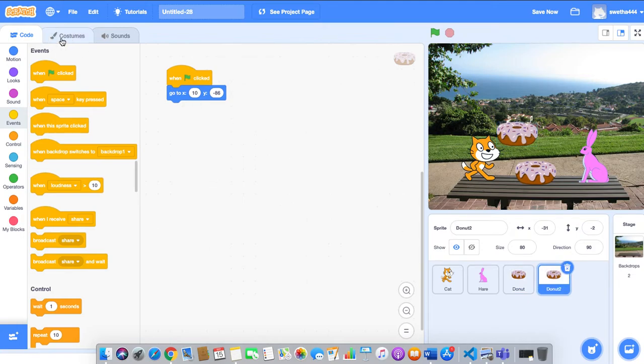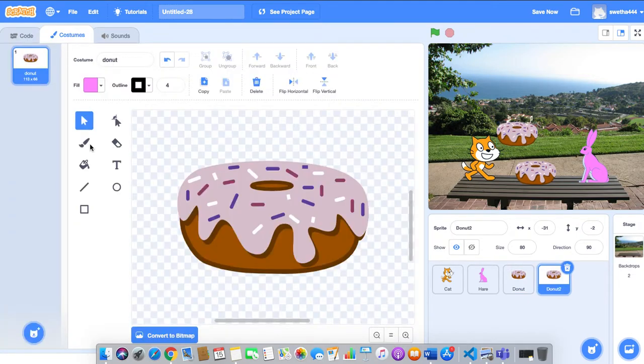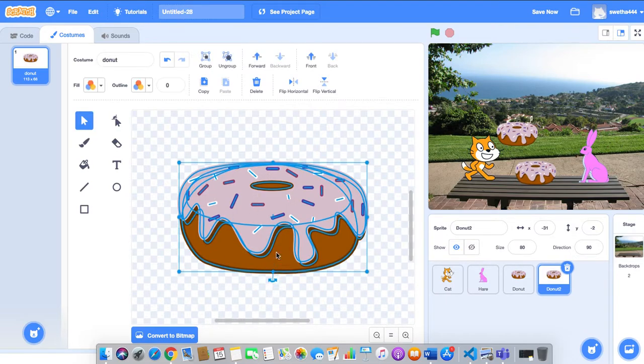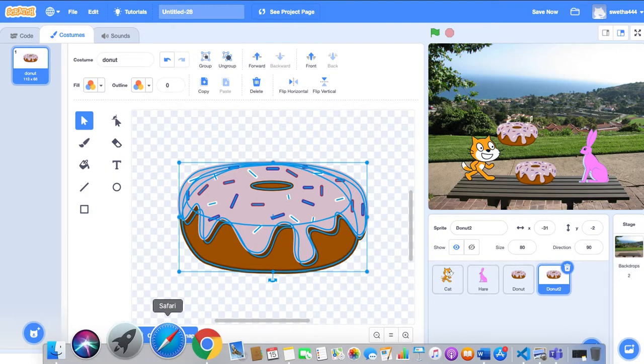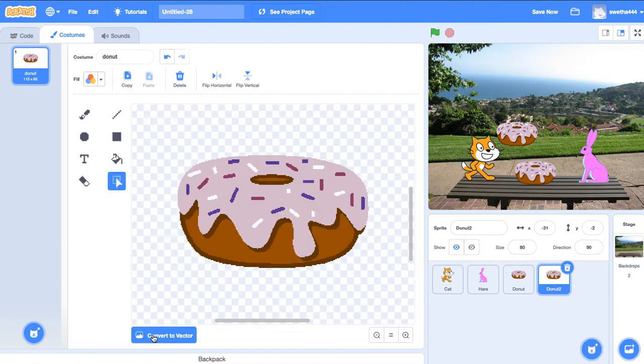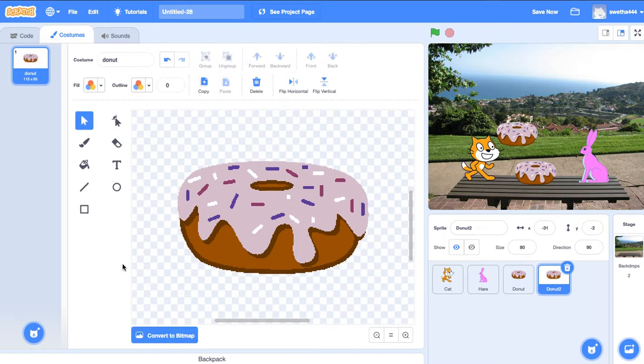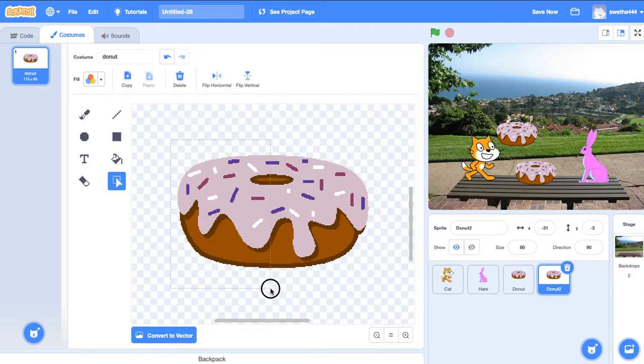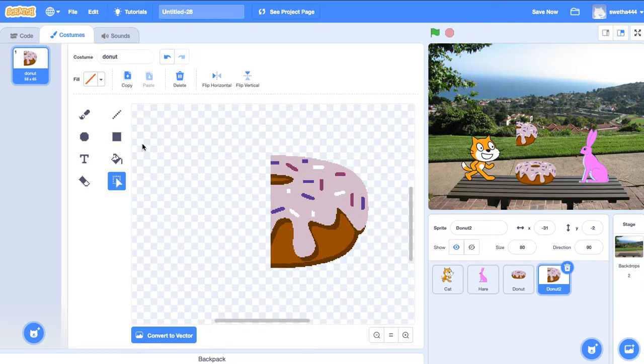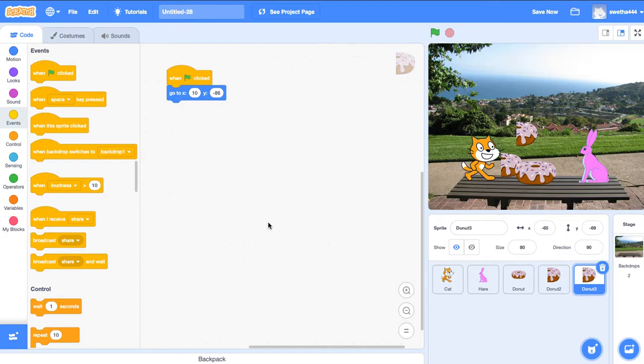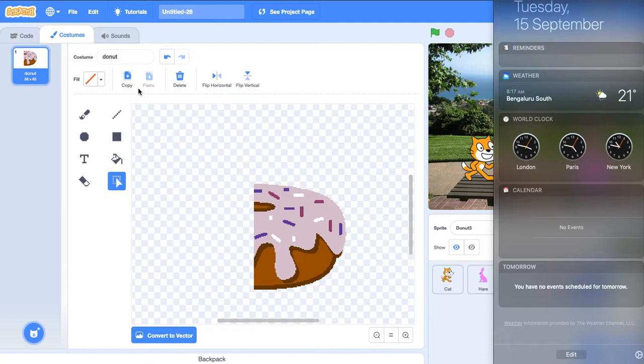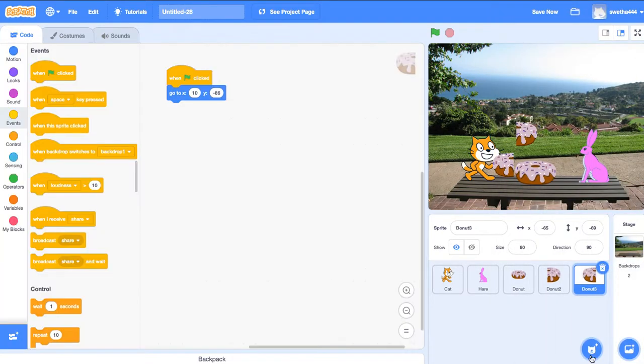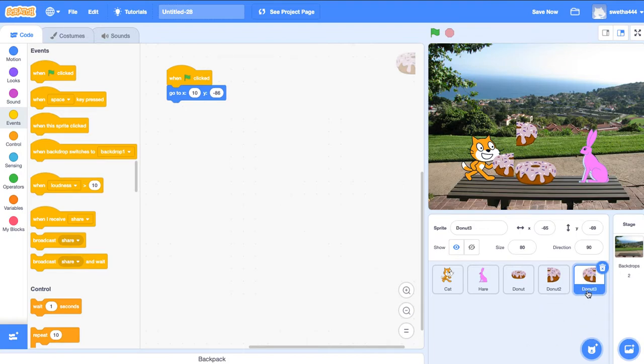Next, we should cut it into half. We'll duplicate the donut. Go to costumes, cut it into half, delete. Go back, make one more duplicate. Flip horizontal. Fine, now we've got two half portion donuts.